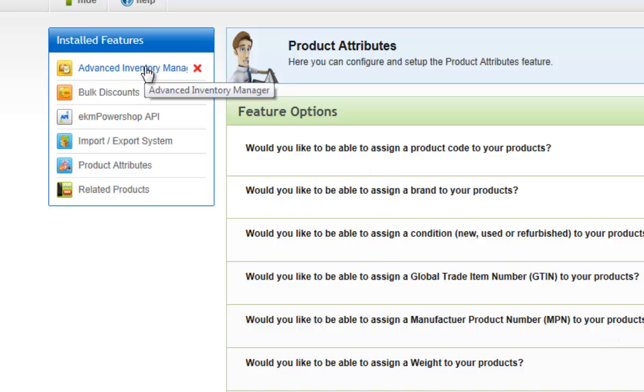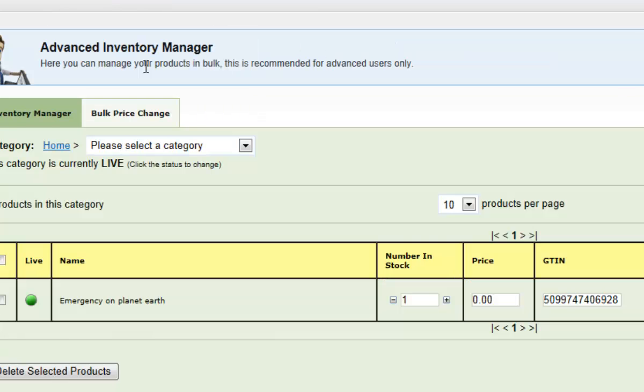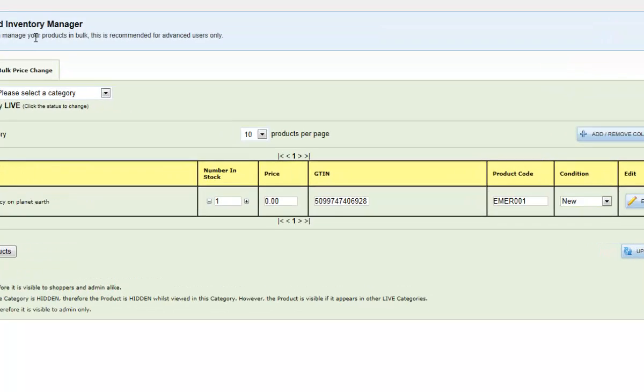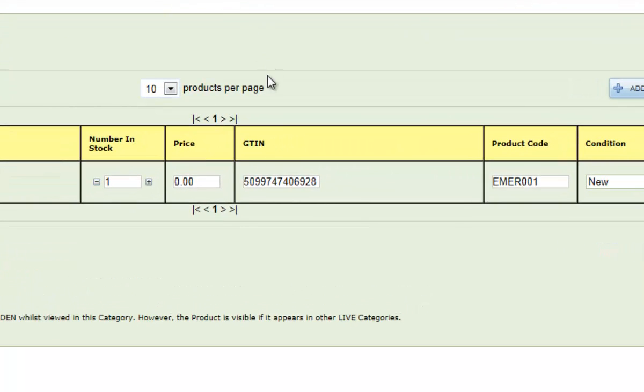Simply open it, and you will have an easy place to update your stock in bulk. The barcode is under the GTIN column.